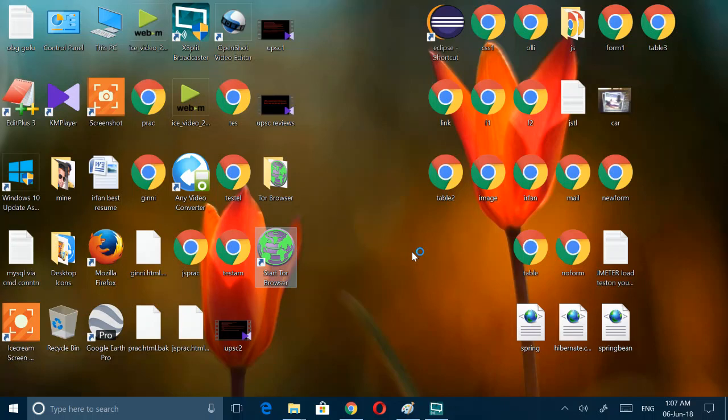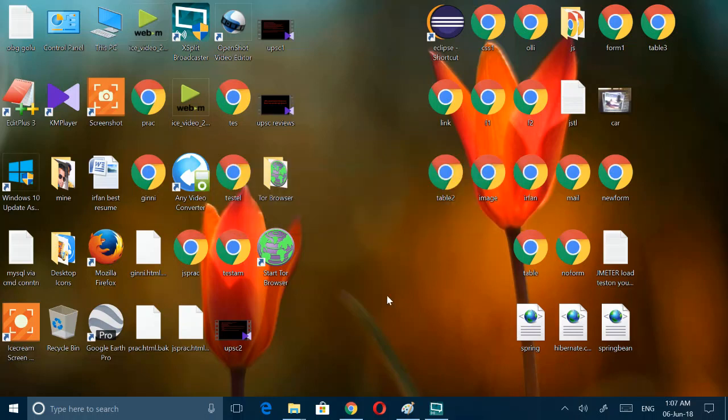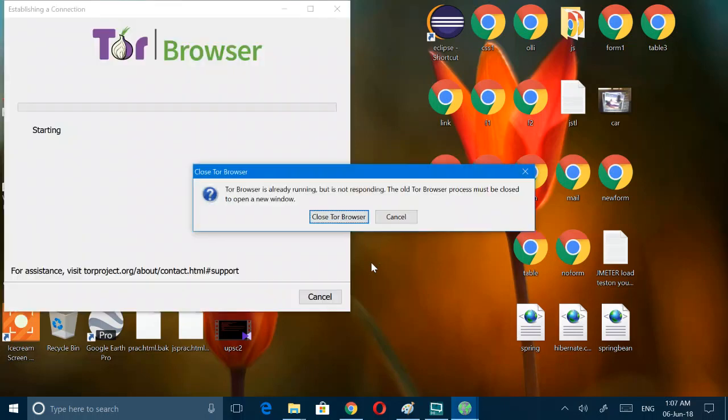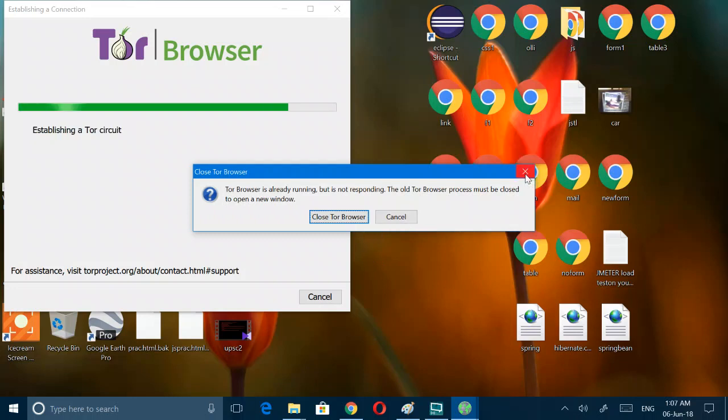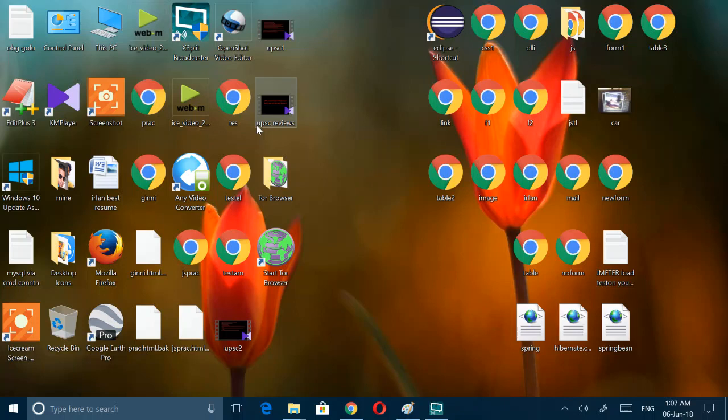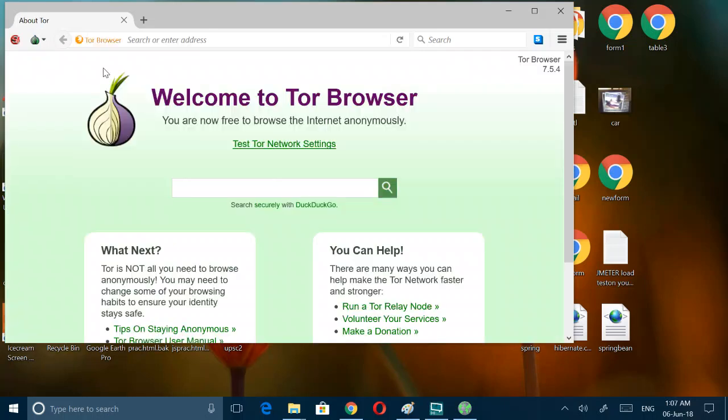Actually I wanted to show you how the connection is made through the bridge. It's not showing that one, it's going directly. I think two browsers have been opened. Okay now it's already connected.